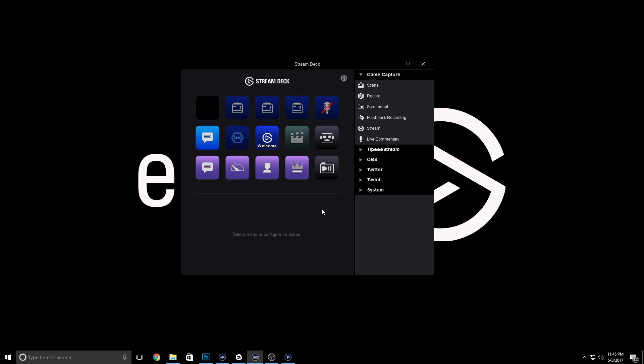Creating folders is extremely easy. Let's create a folder of flashback recordings. If you use one of our capture cards, a great feature in Stream Deck is the flashback recording action, which allows you to record the last X number of minutes at the touch of a button. Think of Xbox record that, but you get the best 1080p 60fps quality from Elgato capture cards.